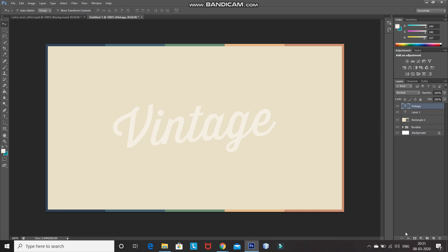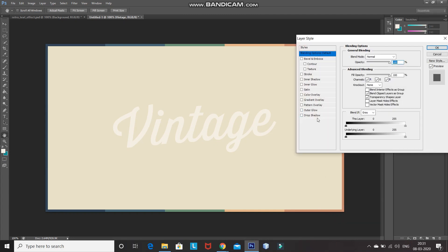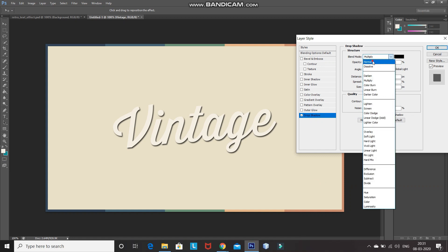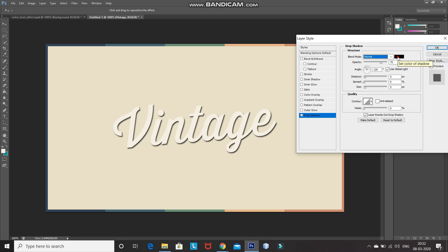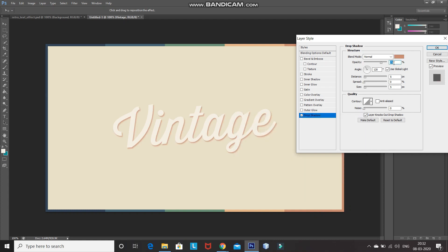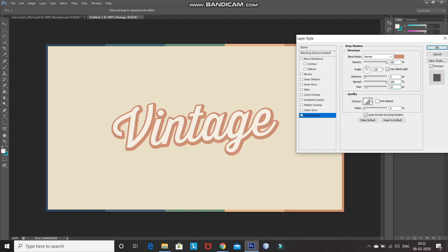Click on the Add Layer Style icon and select Blending Options. Click on Drop Shadow and set the blend mode of the drop shadow to Normal. Set the color as one of the colors from the frame using the picker tool, then click OK. Set the opacity to 100%, the angle to 120 degrees, and make sure Use Global Light is checked. Set the distance to 5 pixels, spread to 100%, and size to 10 pixels, then click OK.